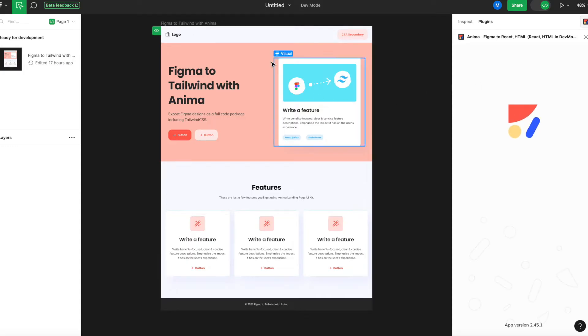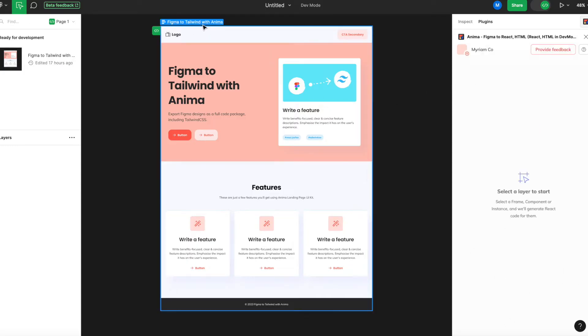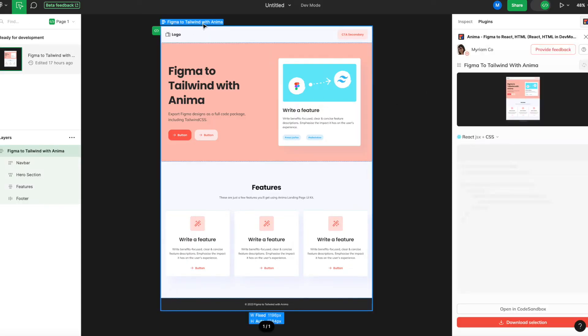Step 3. Select any Figma component, layer, or frame to get its corresponding code in real time.